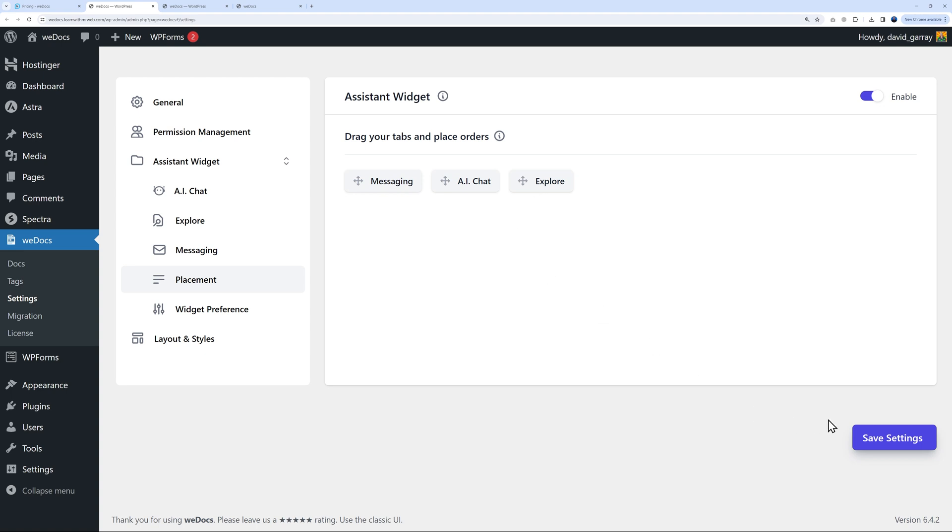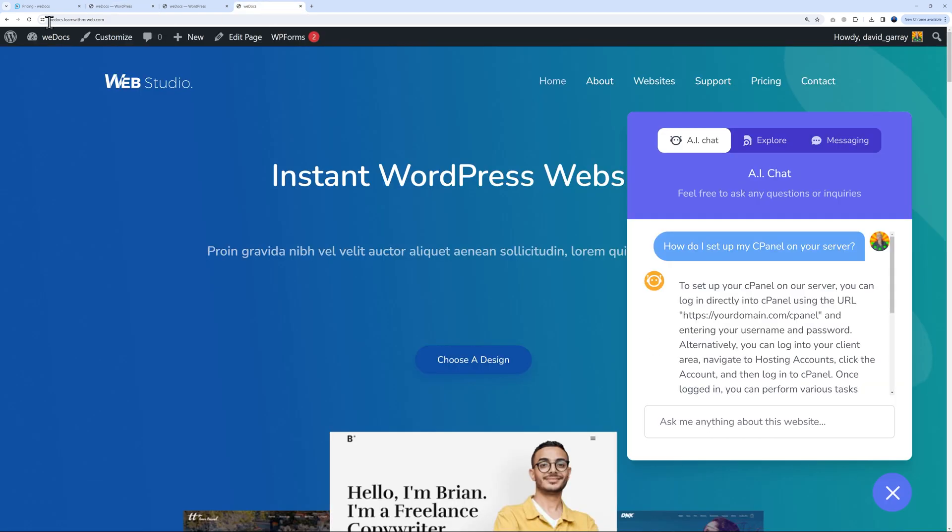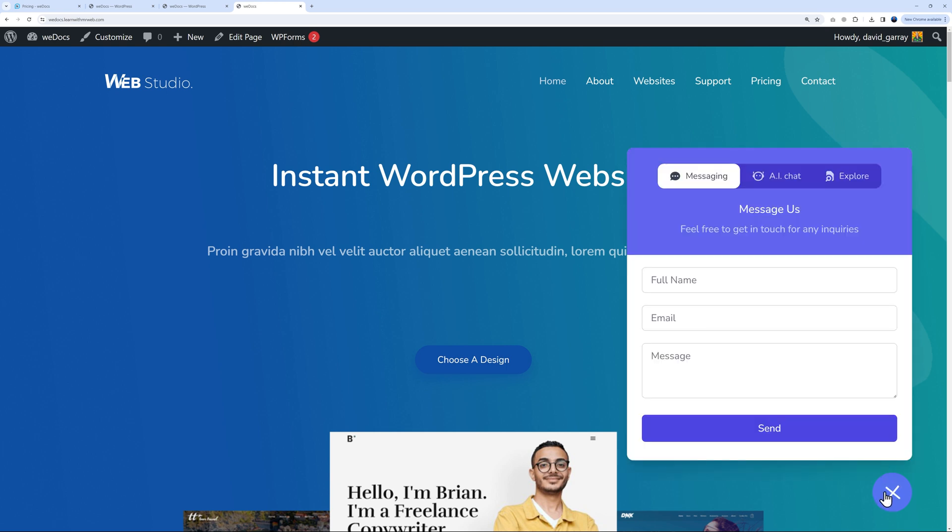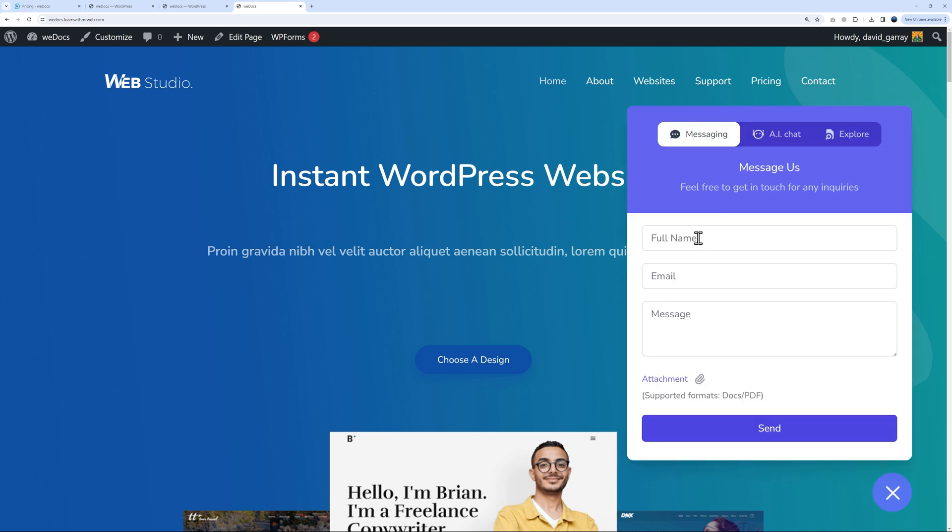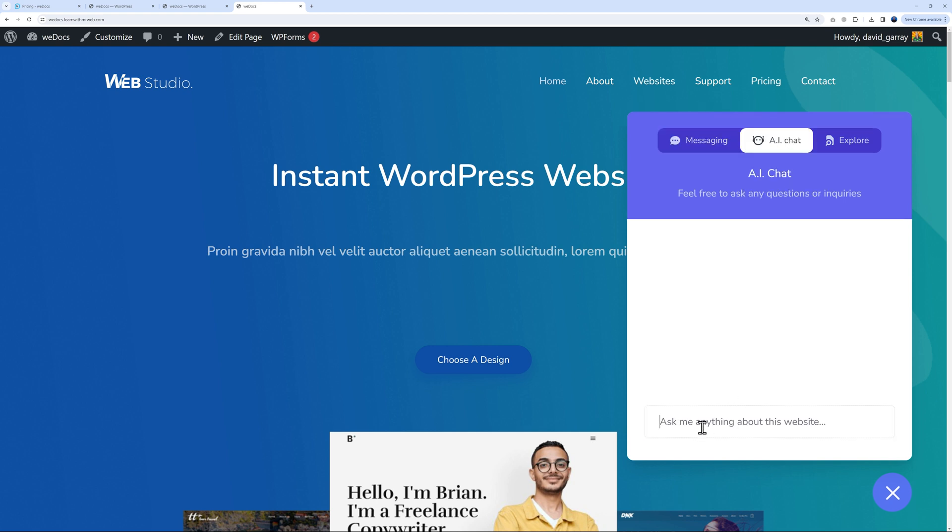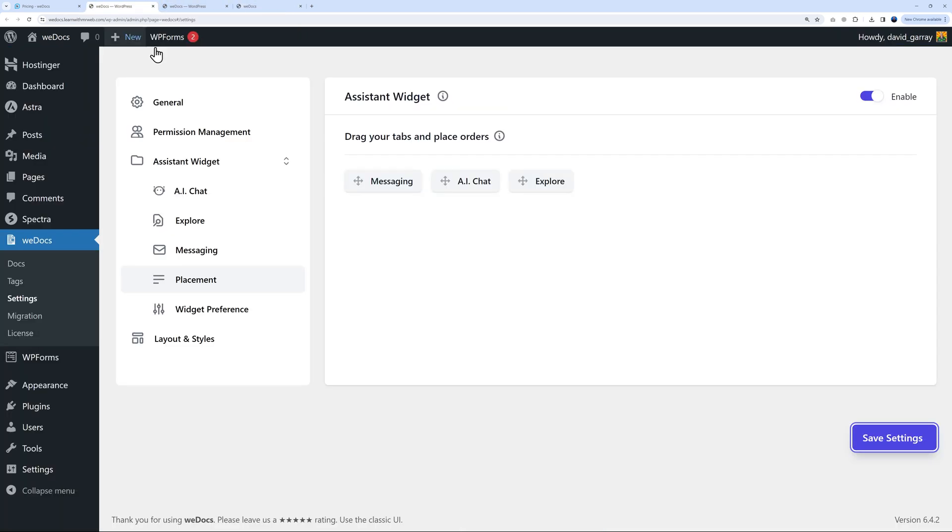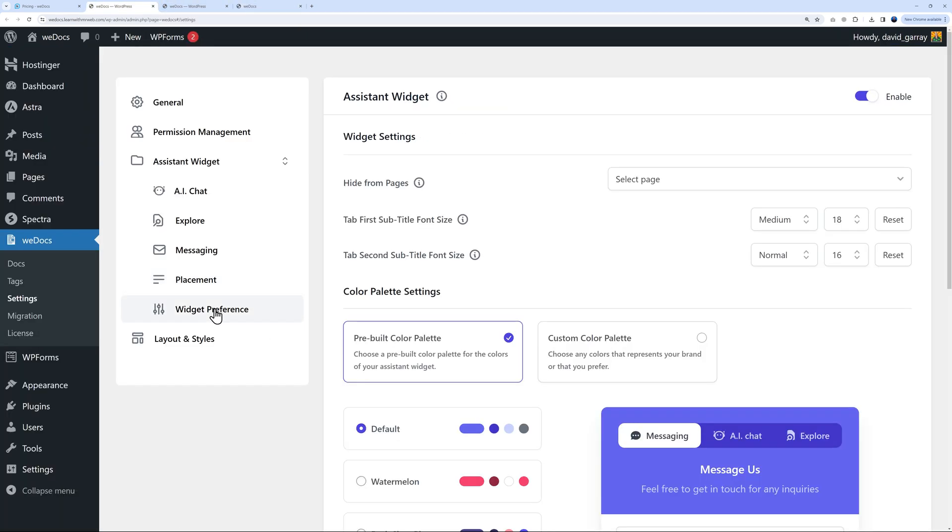If I click save and go back to the front end and refresh, now Messaging is first and if they want to ask the chatbot they can go second. This is really up to you. You can also change the color and feel as well under Widget Preference.